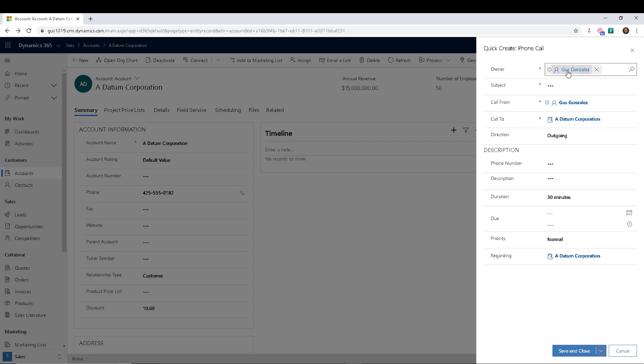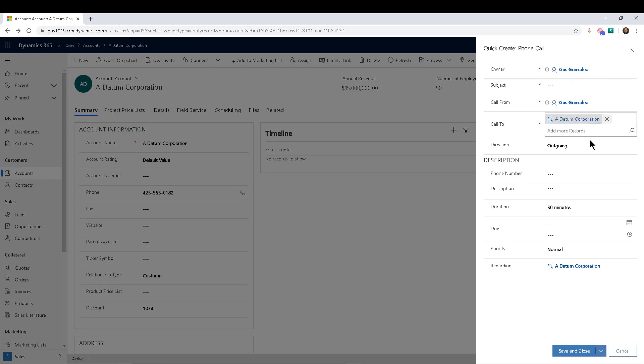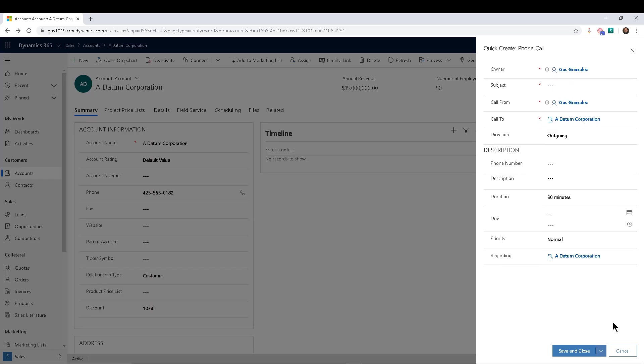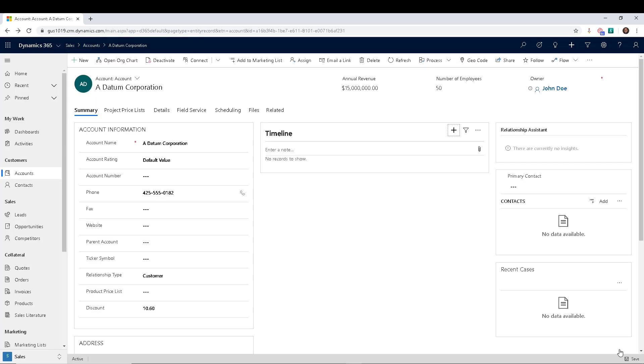So Gus Gonzalez is the owner of this record call. Notice that the owner of this account is John Doe. So how do we solve for that?